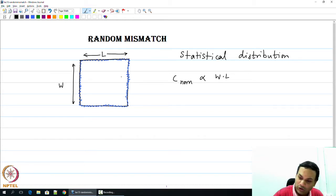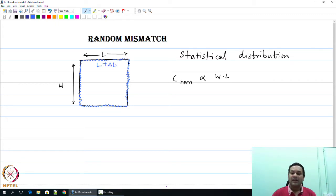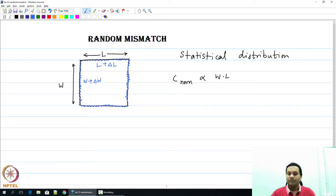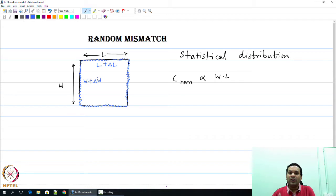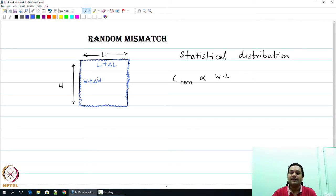There is going to be some L plus delta L, shown in blue, and W plus delta W. In other words, if I take two of these devices — two capacitors on the same IC or across ICs — I will find that delta W and delta L have a certain distribution. This distribution will most probably be a Gaussian distribution, but one particular capacitor may have a particular value of delta W and delta L; a different device could have a completely different value.